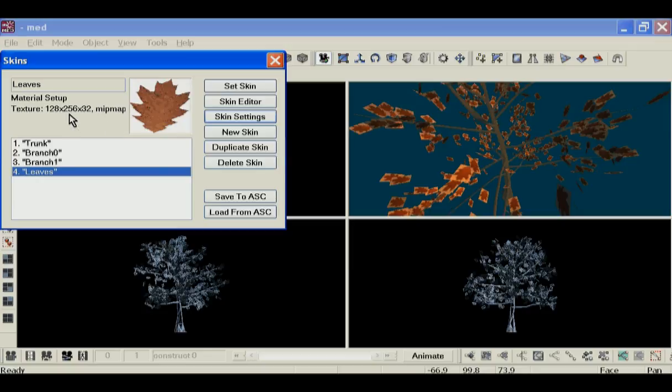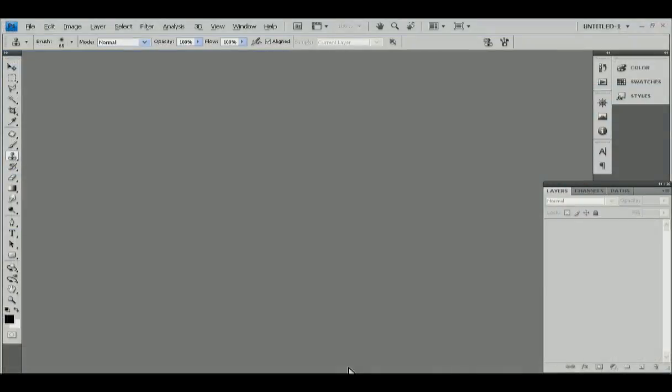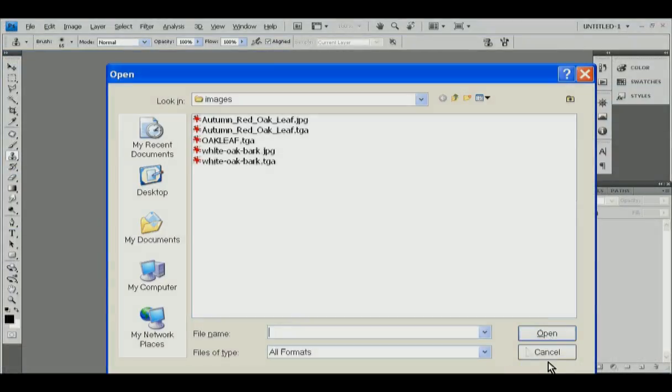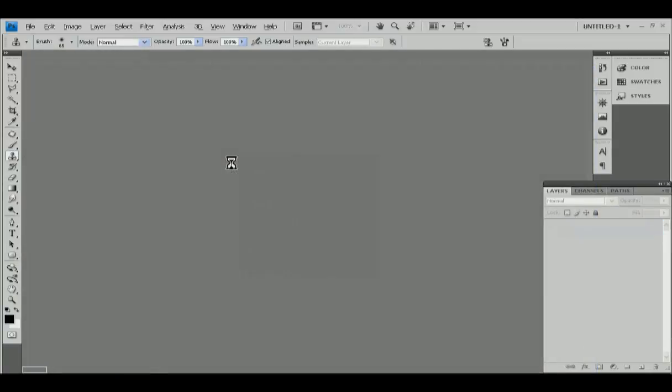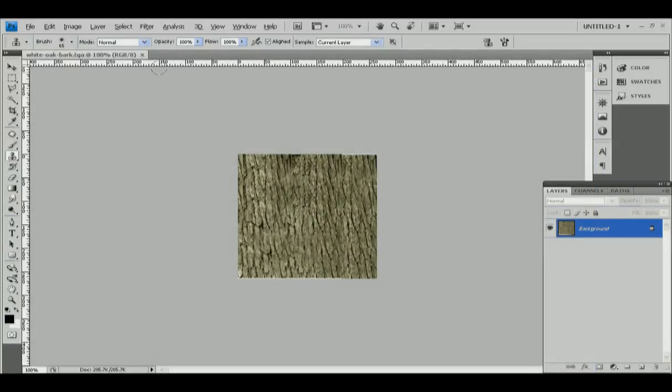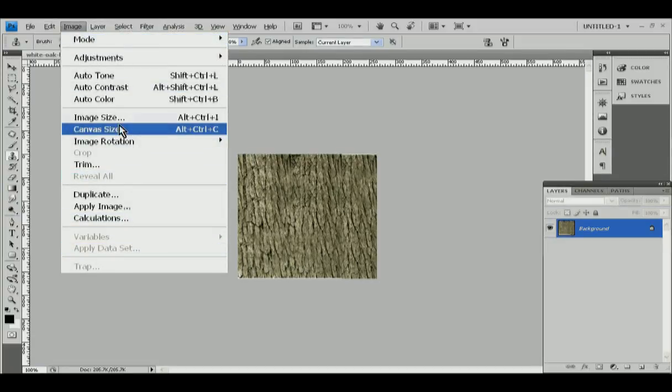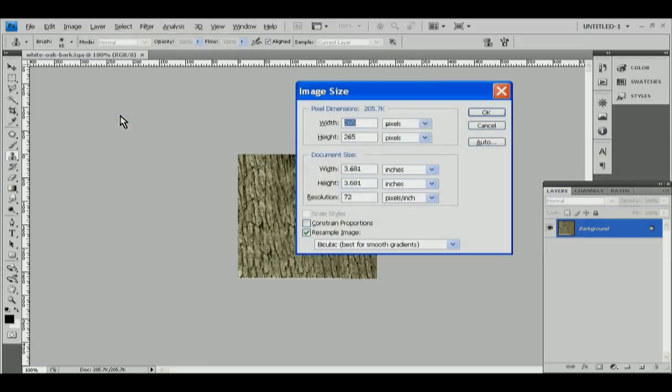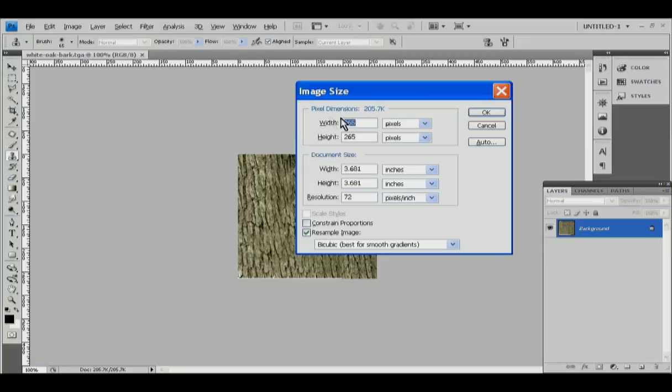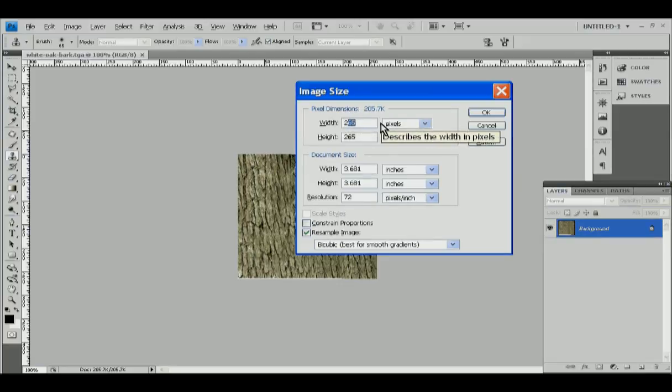Did I make 256? I cannot remember even though I did it only a few seconds ago. Image size—no, I got it mixed up with the six and the five. So instead of 265, it's 256.